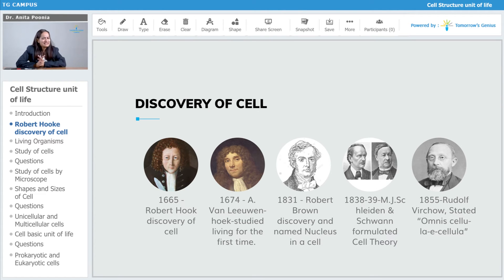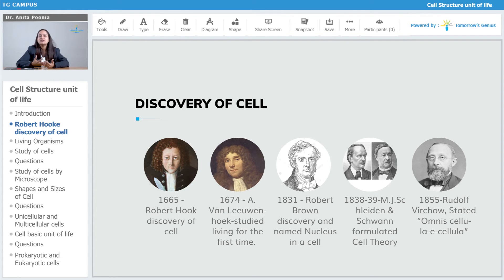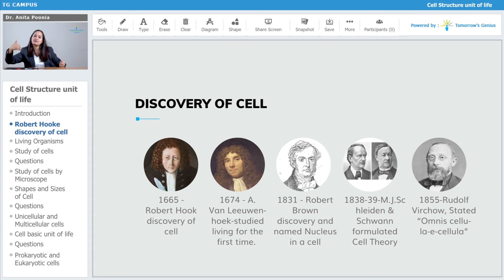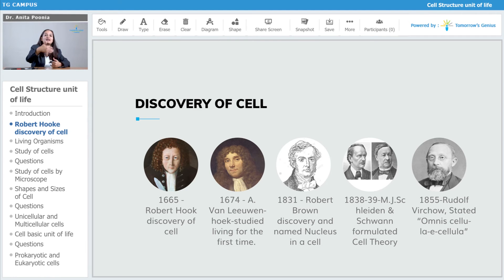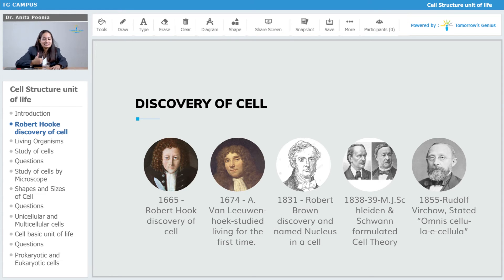Later on, in 1838 to 1839, Schleiden and Schwann formulated the cell theory. As discoveries were taking place and people linked each piece of evidence to one another, they started thinking about the cell in more detail, and Schleiden and Schwann for the first time formulated the cell theory.